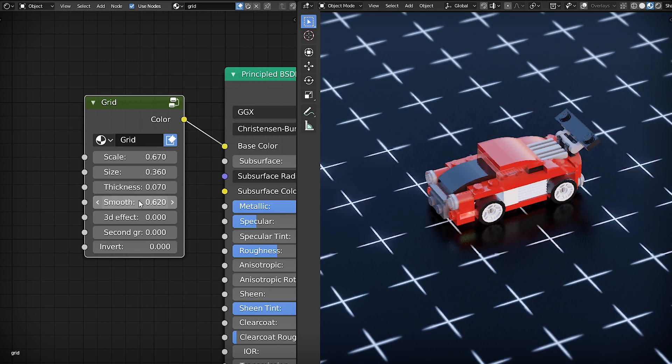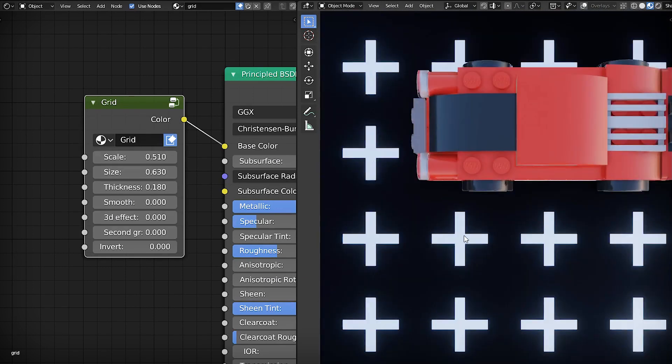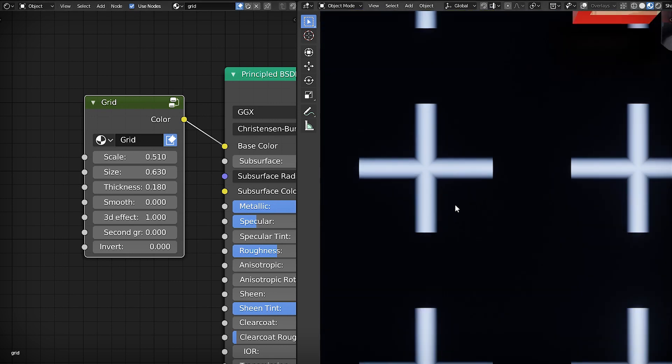Edge smoothness. Parameter that I call 3D effect.